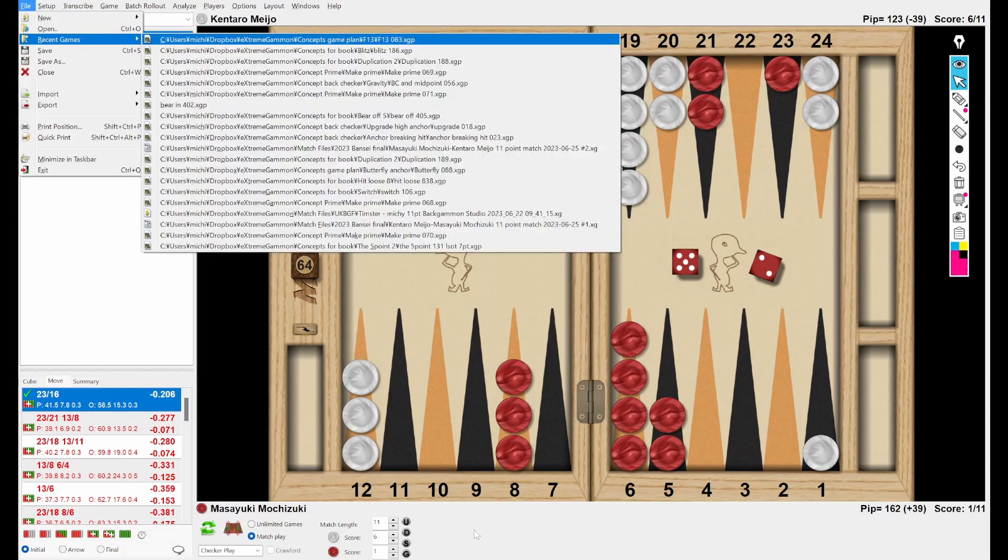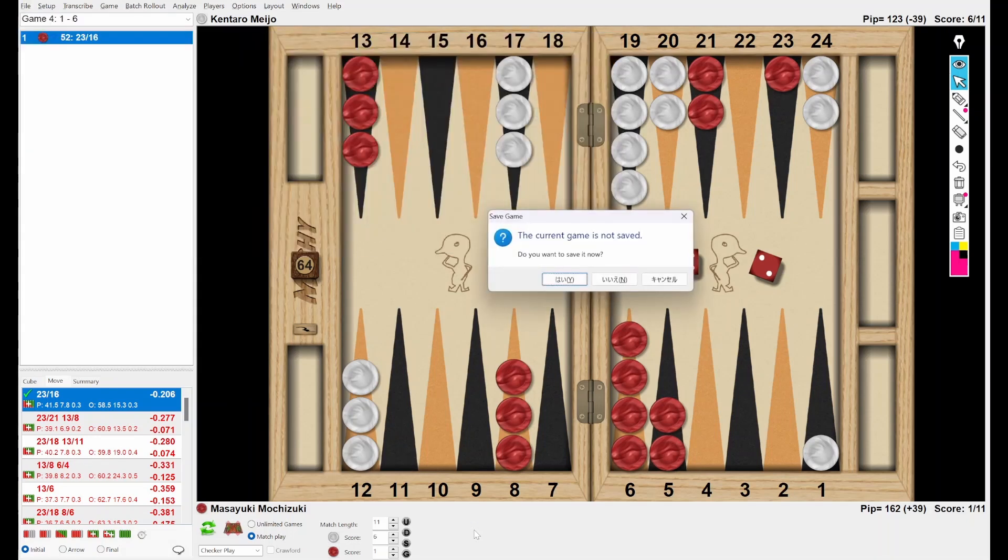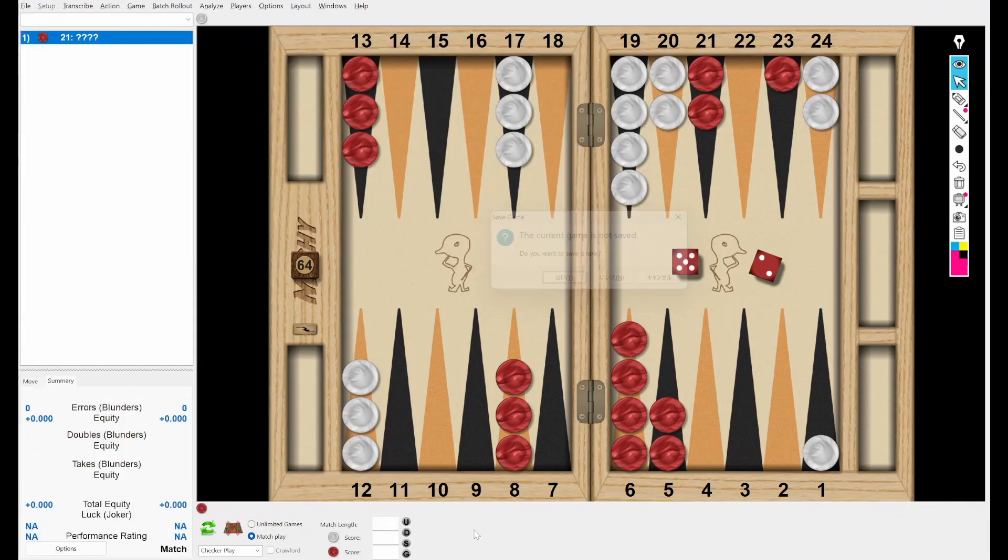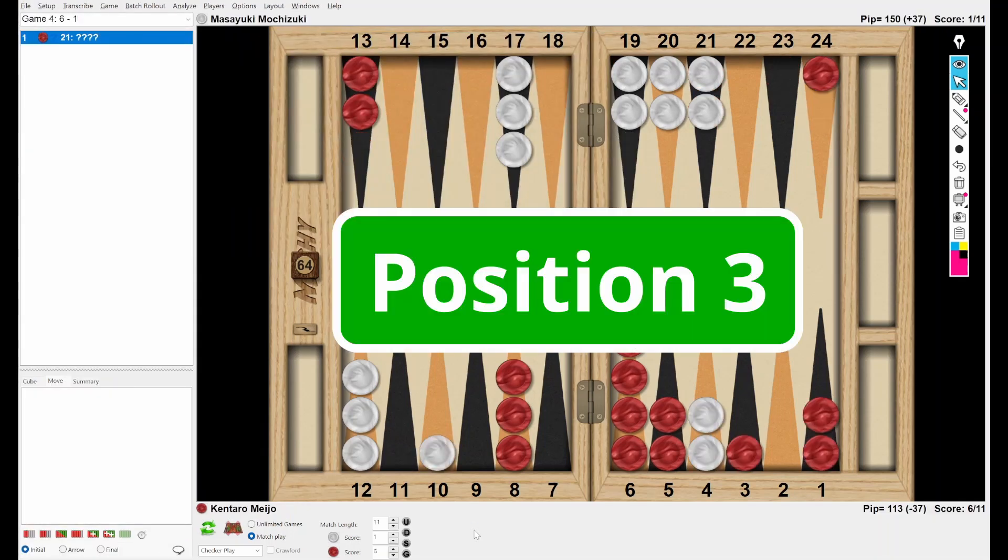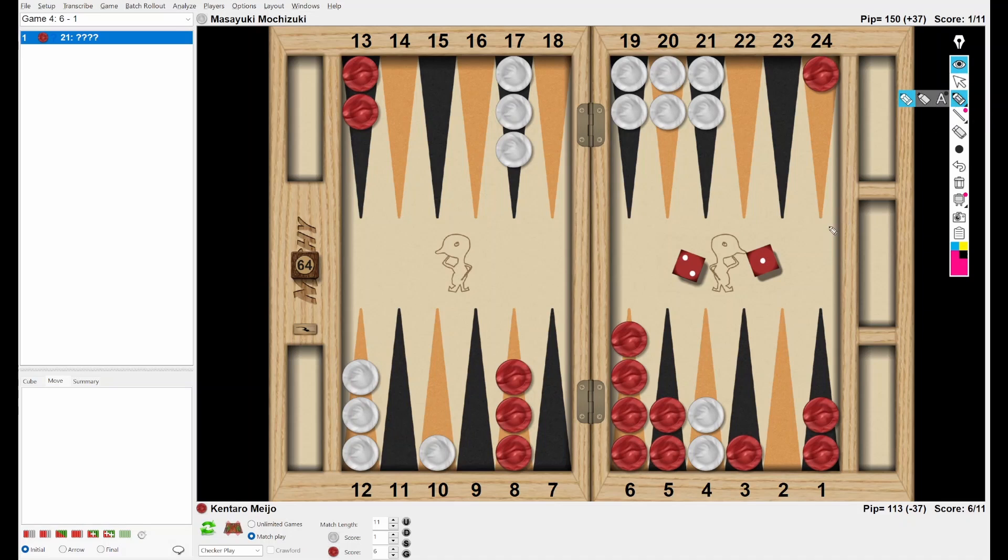All right. Let's go to the third position. Red is leading in the score, 6-1, 2-11, and the cube is in the middle. Red rolled 2-1. How do you play this dice? Again and again. I'm going to give you five seconds.